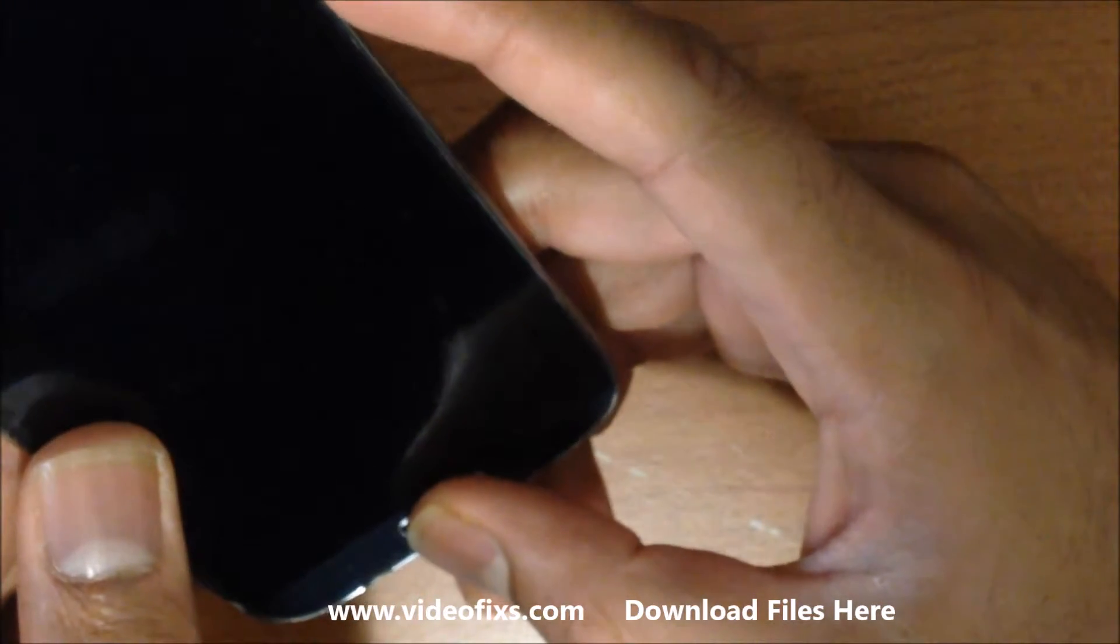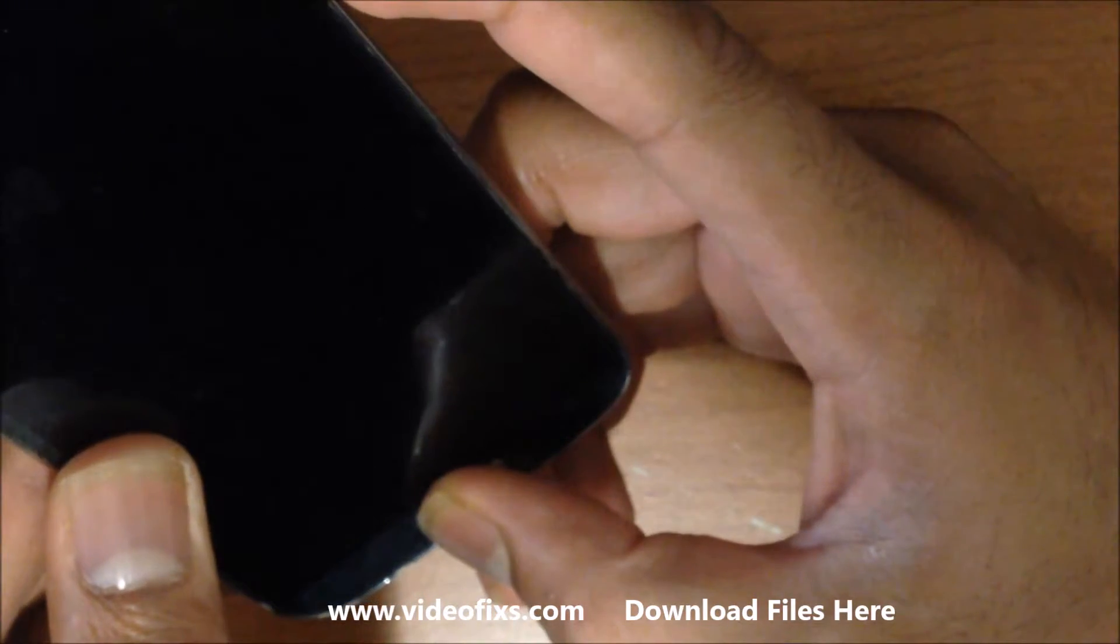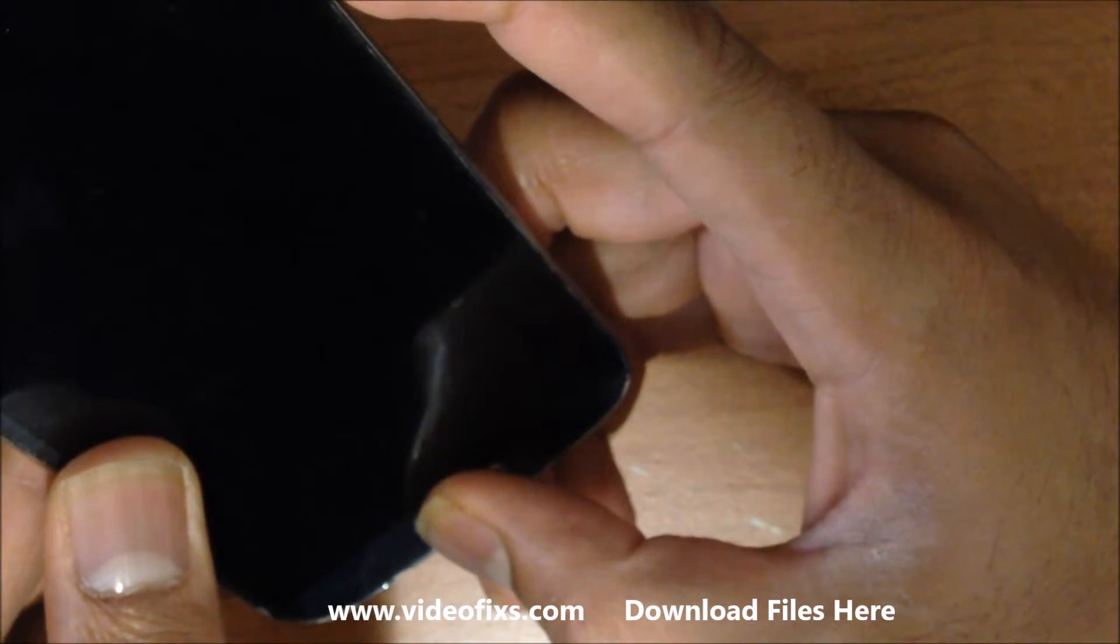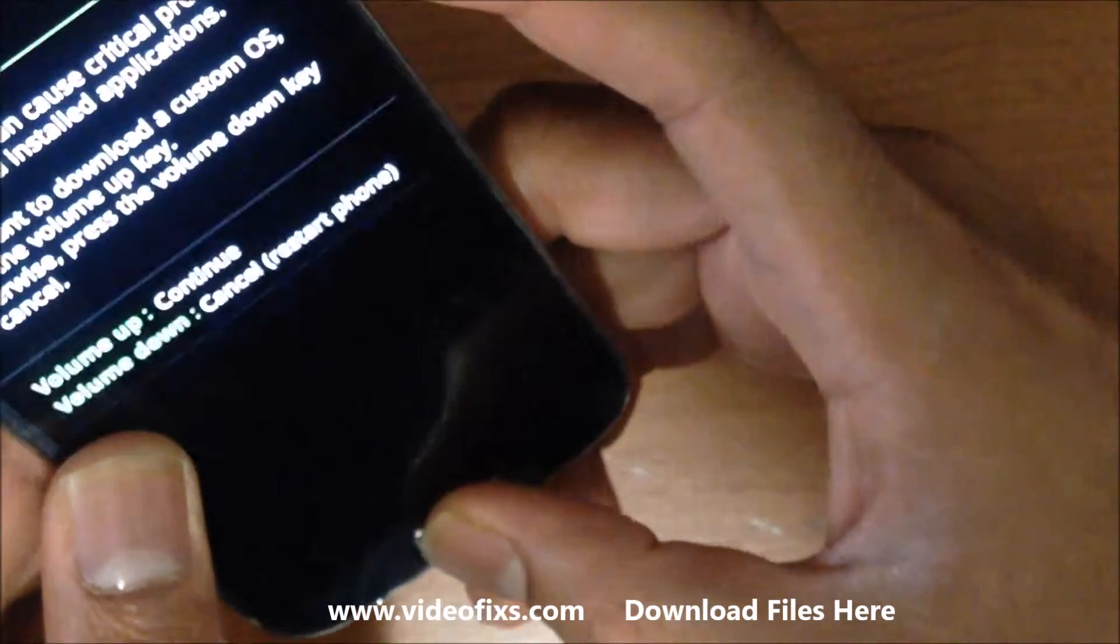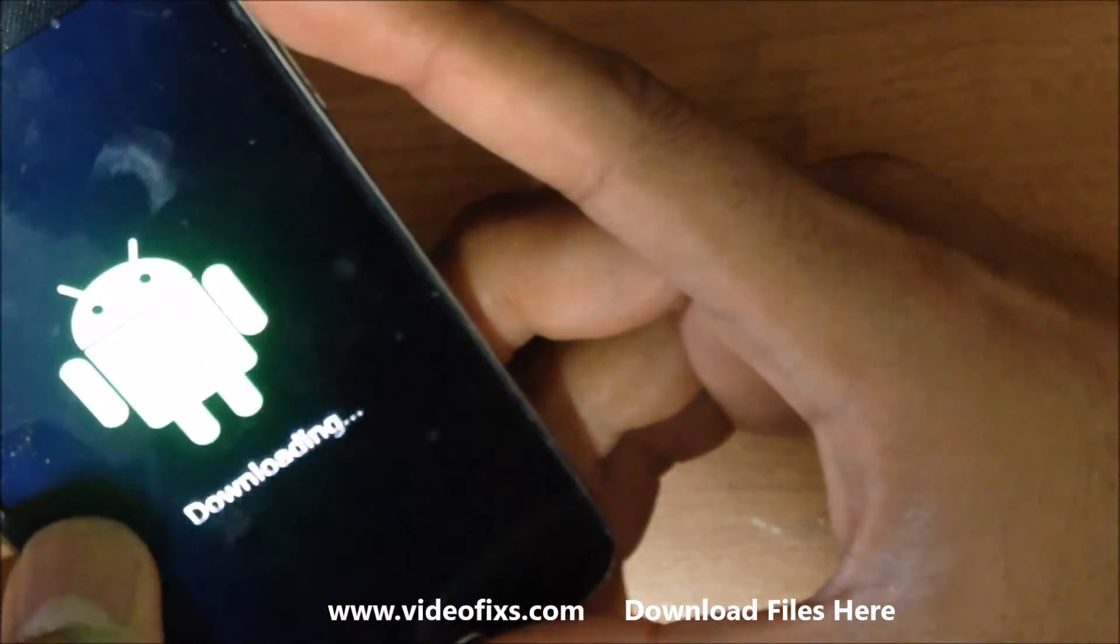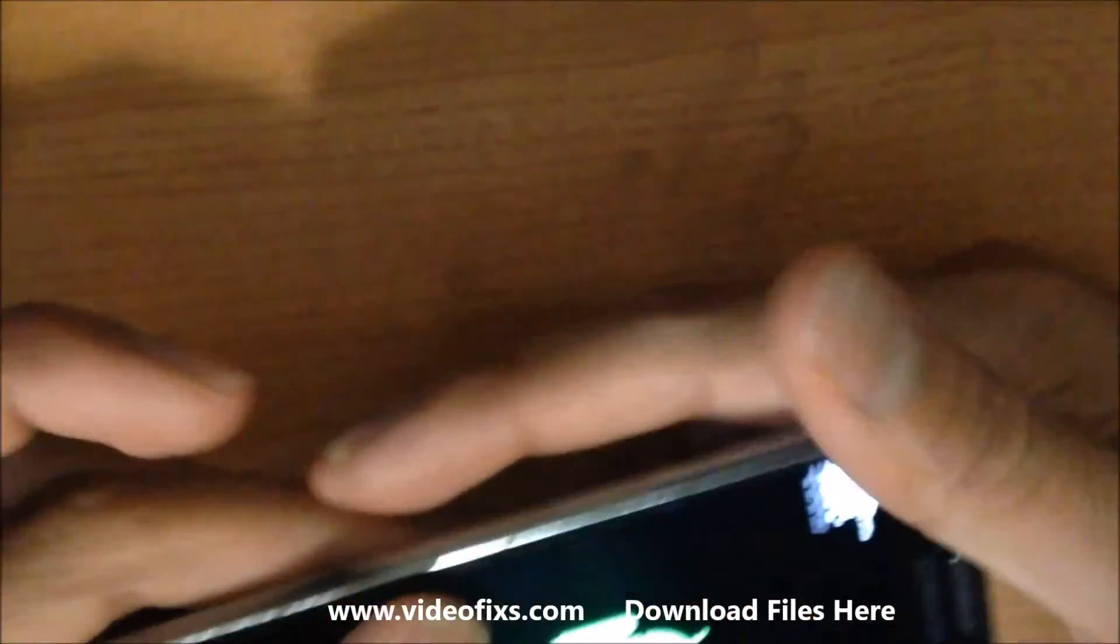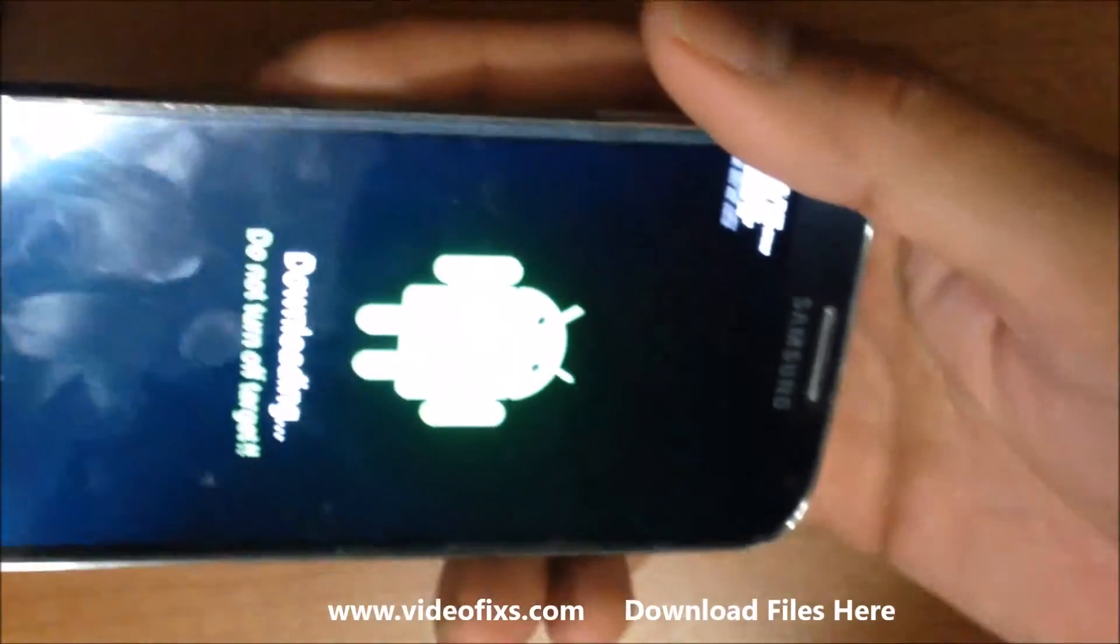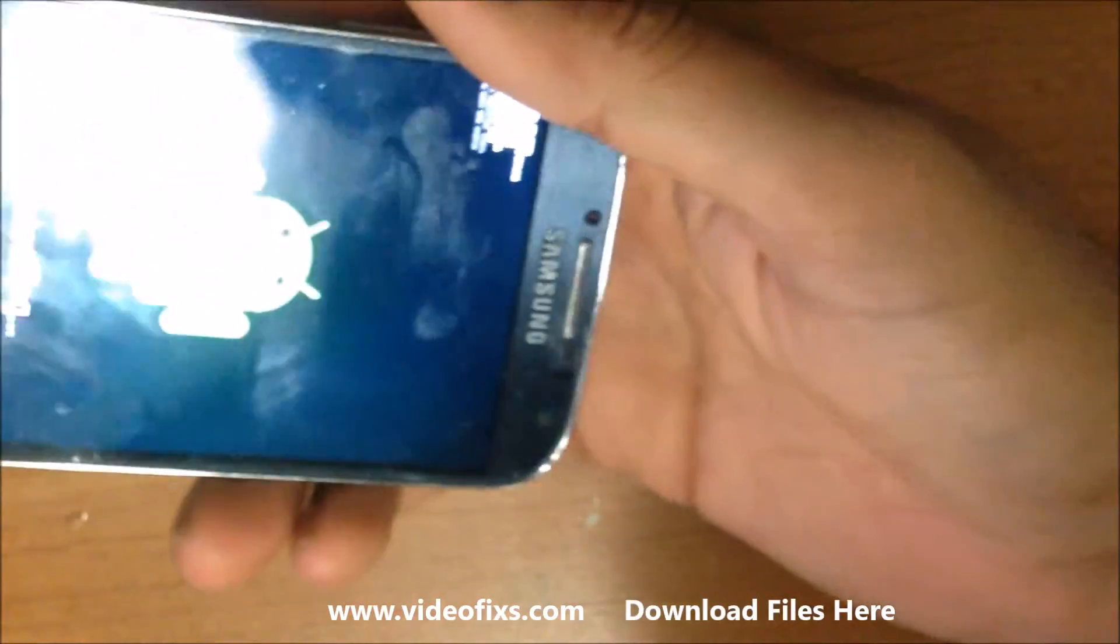This will put it into DFU mode, which is called download mode in Android. Then press volume up key and connect the USB cable. Once you connect the USB cable you should download the drivers.